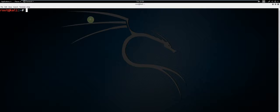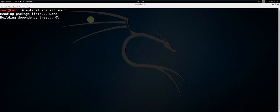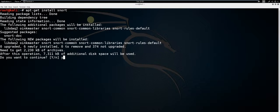First, type apt-get install snort and press enter. When prompted, press Y to continue.